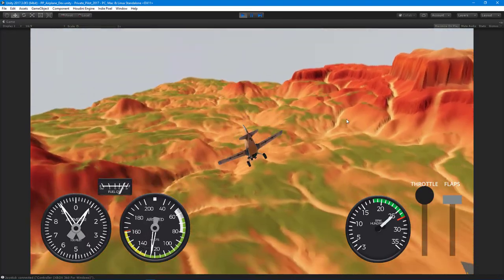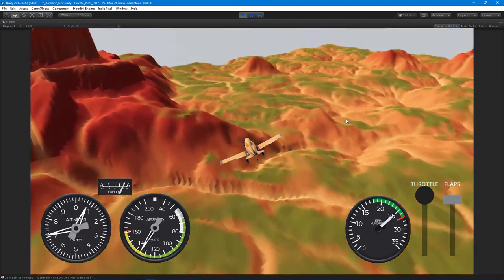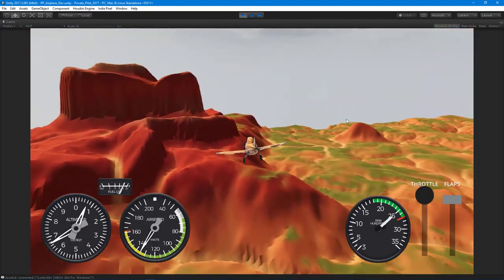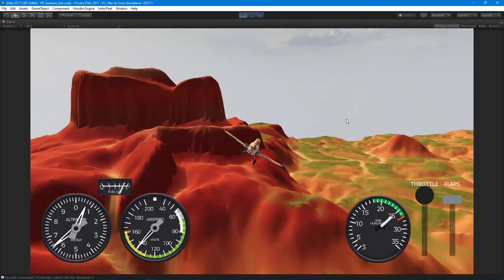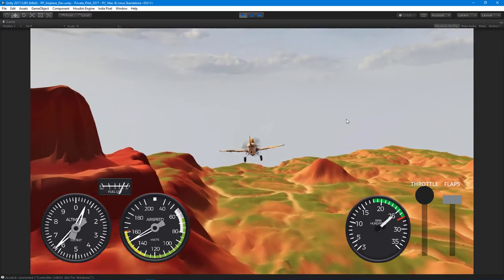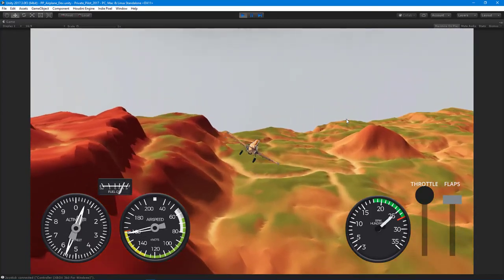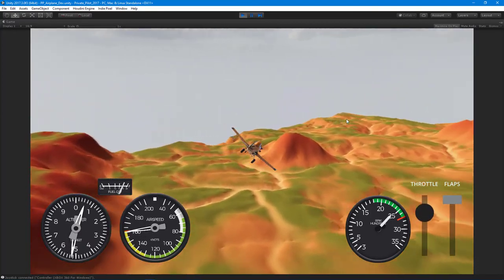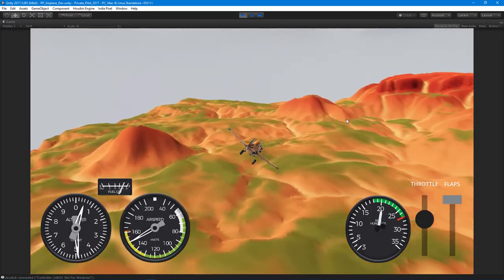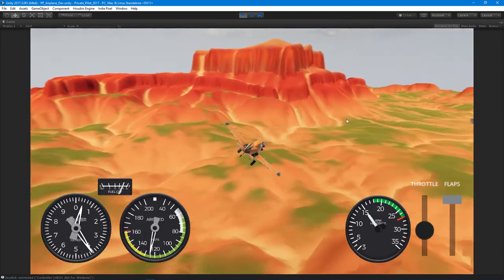I'll show how to animate all the control surfaces on the plane and animate the propeller and set up the wheels. How do you go about creating all these things?